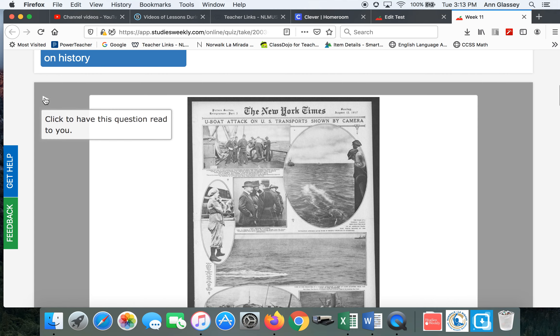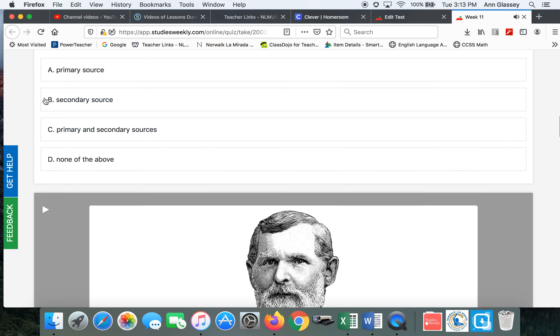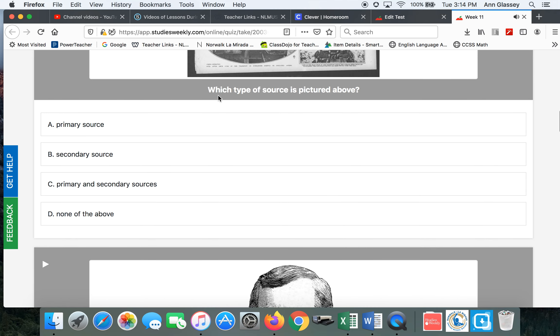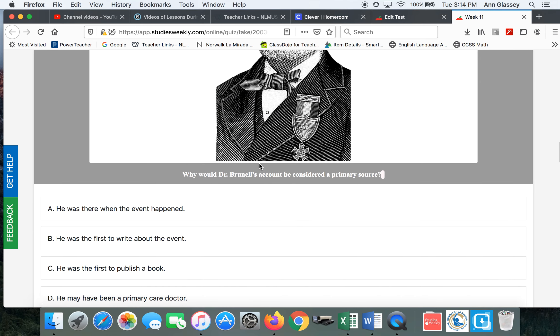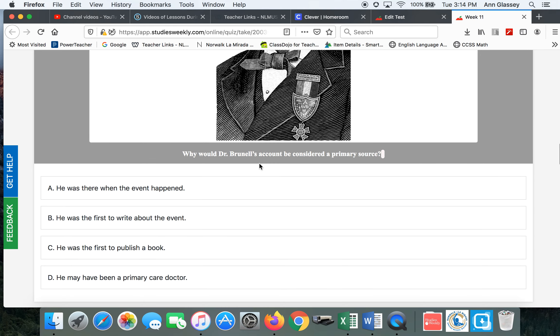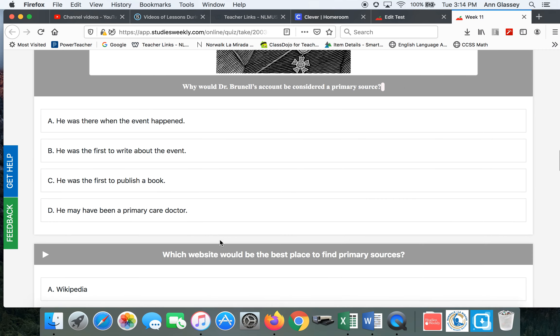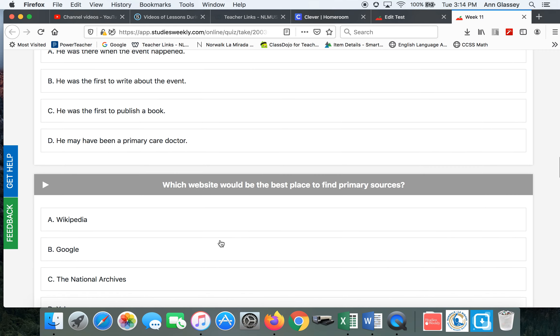Of course you can play the sound. Which type of source? Source is singular. You'll choose one. Why would Dr. Burnell's account be considered a primary source? That's one, so you choose one answer.